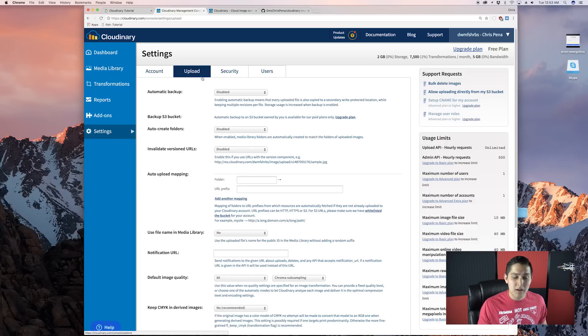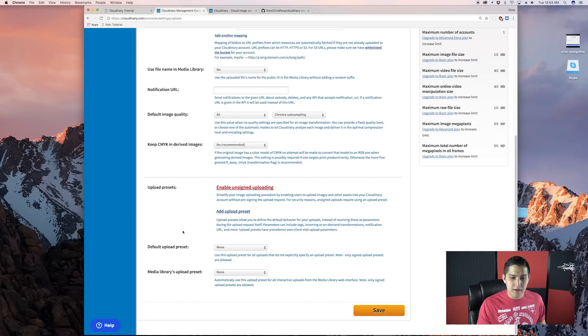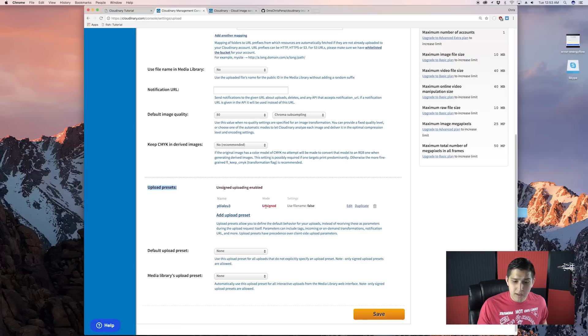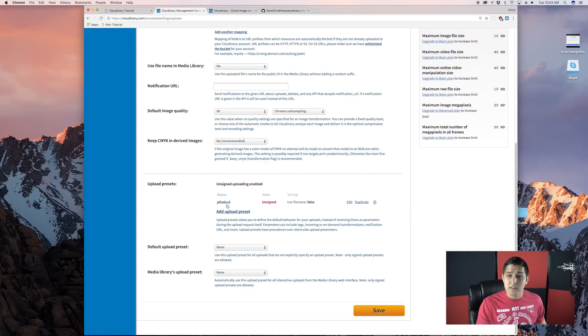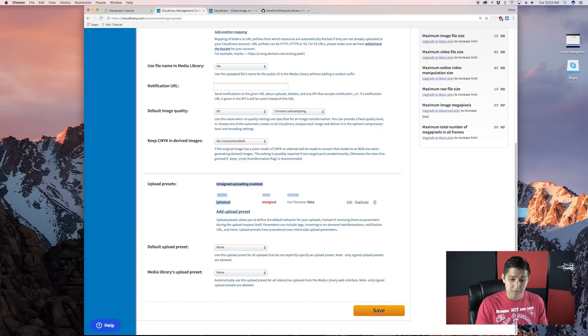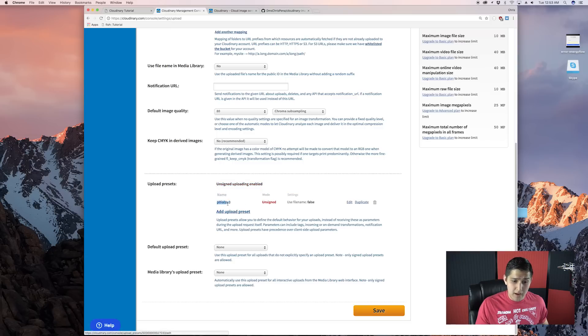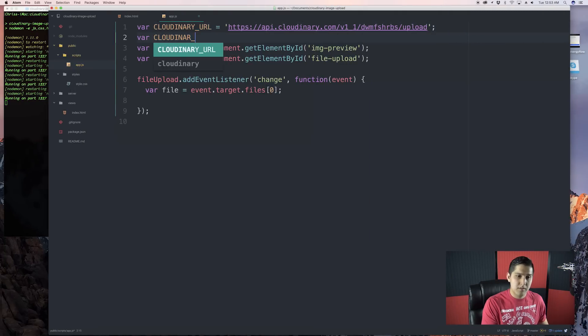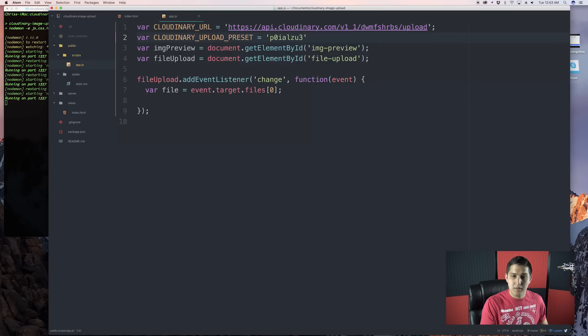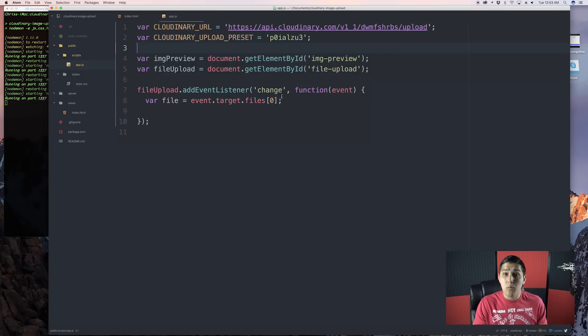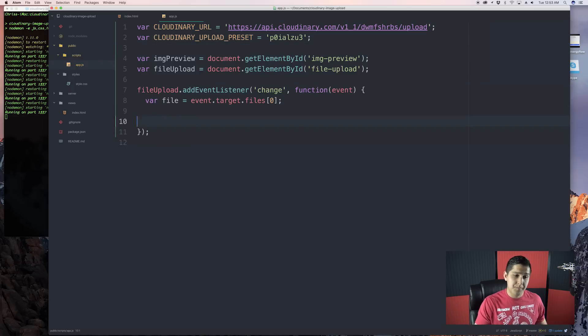So, go to settings, then click on upload. And down here, you'll see this upload presets. Click on enable unsigned uploading. Okay. And now, we're going to click save. Now, down here, you basically got an upload presets variable. Just go ahead and save this. And now, we're going to make another variable called cloudinary upload preset. And that's just a string right there. Just paste it. And now, we're pretty much ready to go. All we have to do is just send our file over.